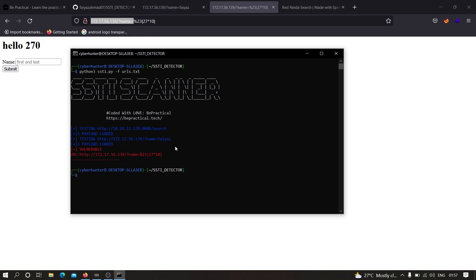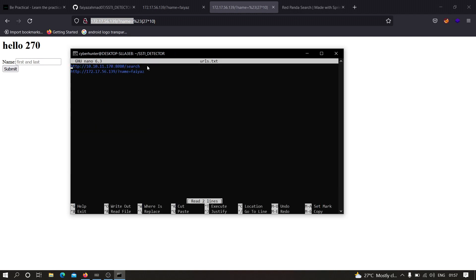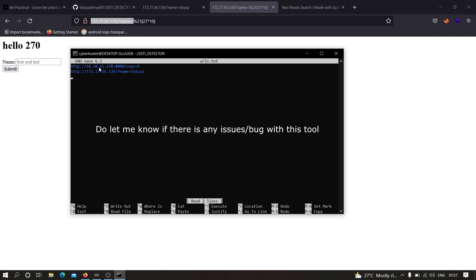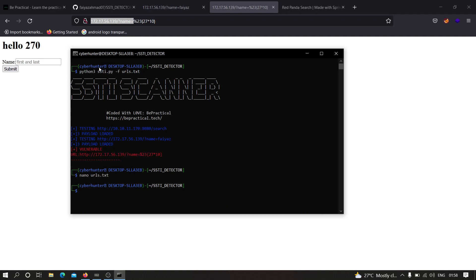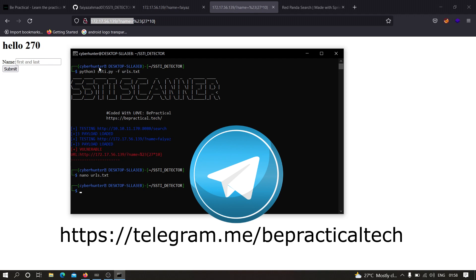The tool detected the vulnerability in the vulnerable URL. For the first URL where SSTI was not applicable via GET, no vulnerability was found — POST multi-URL support will be added in the latest release. Still, this is a very good tool if you have a bunch of URLs with different parameters. I hope you understood how to automate SSTI hunting. If you have any doubts, let me know in the comments. Also join our Telegram channel so we can learn and grow together. Thanks for watching.